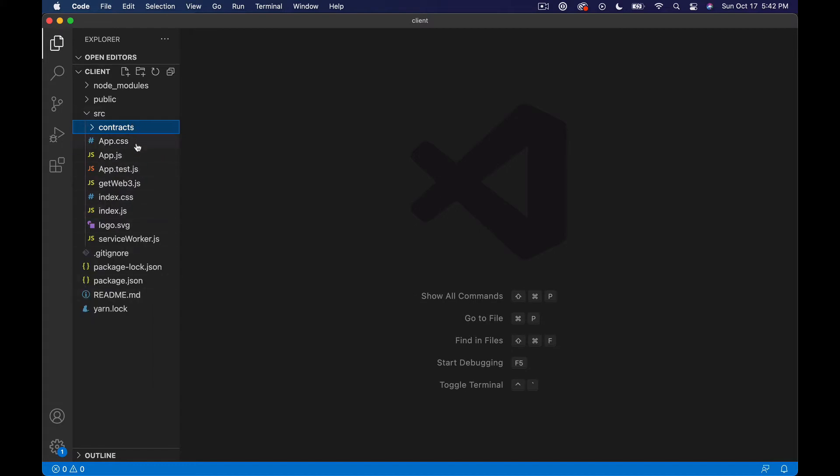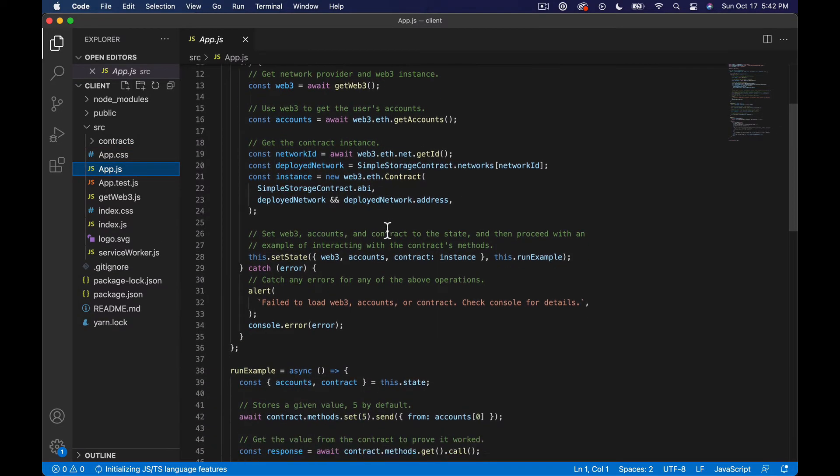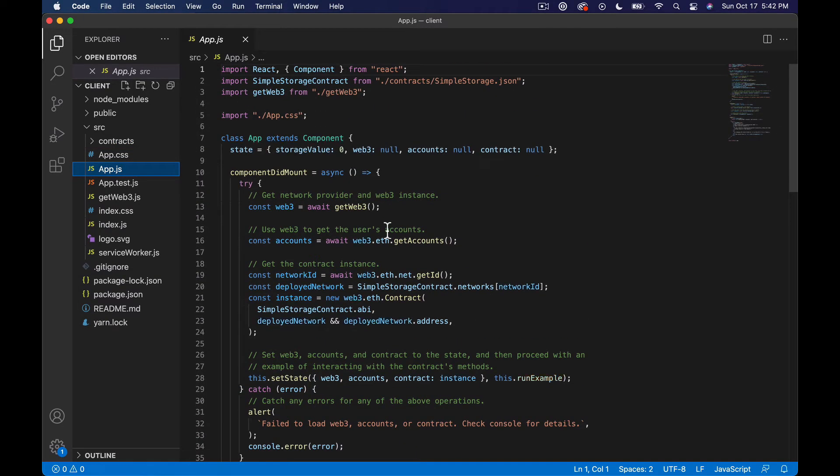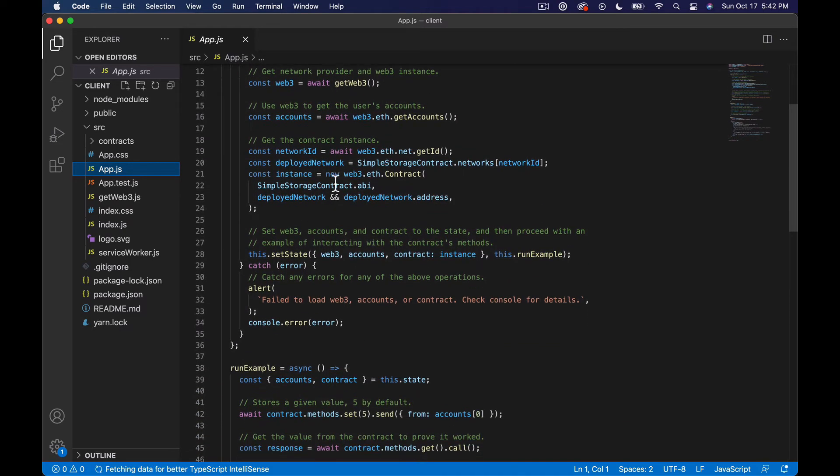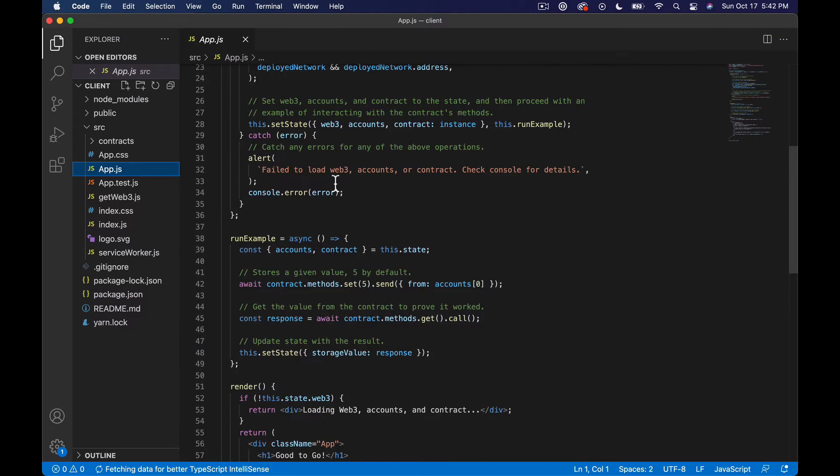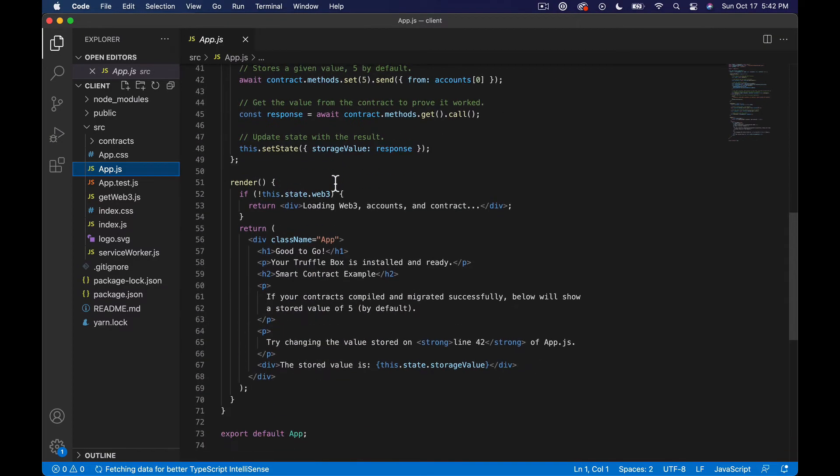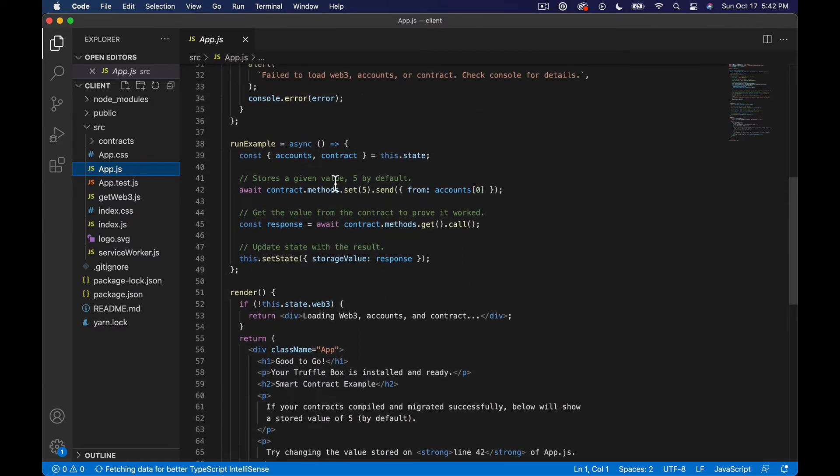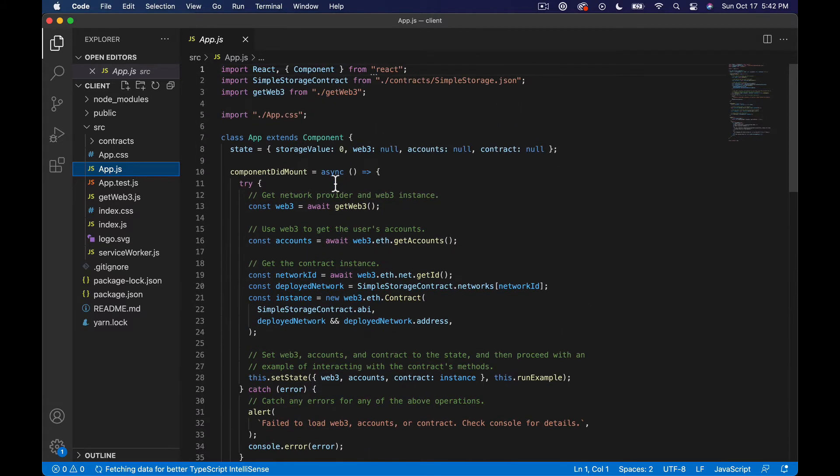If we open up app.js, first thing you're gonna see is this is using an old style of React, which is this class style, where most of the stuff I'm doing now is with functions and hooks. I don't actually want to do too much in here, I want to just do the minimum required to actually get this working.